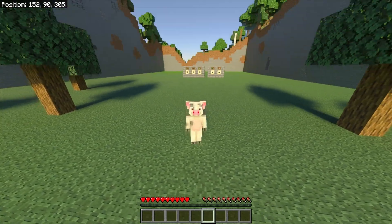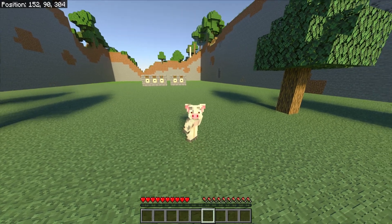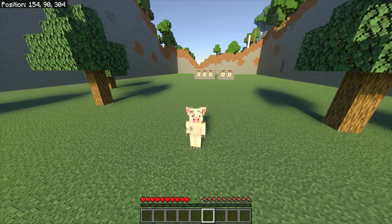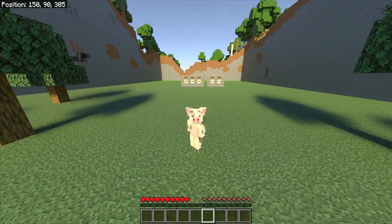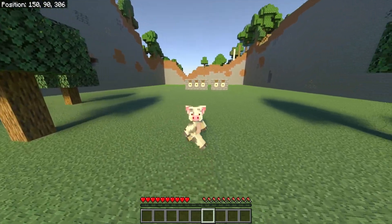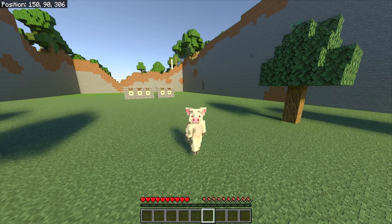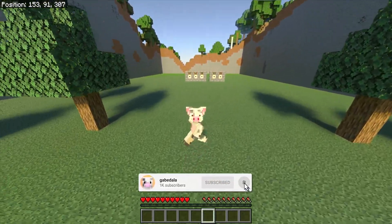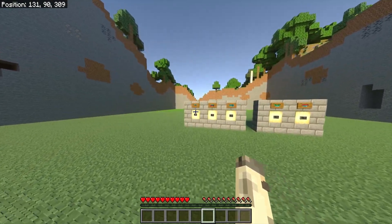Welcome back to another Minecraft tutorial video. My name is Gabe and in this video I'll be showing you guys how to use the slash title command for your Minecraft realm or world. It's really simple and easy to do. It's perfect for showing multiple people at once what they need to do, like instructions or anything. It can also be used for groups of people that are tagged. If this video helps you out, don't forget to leave a like and subscribe.